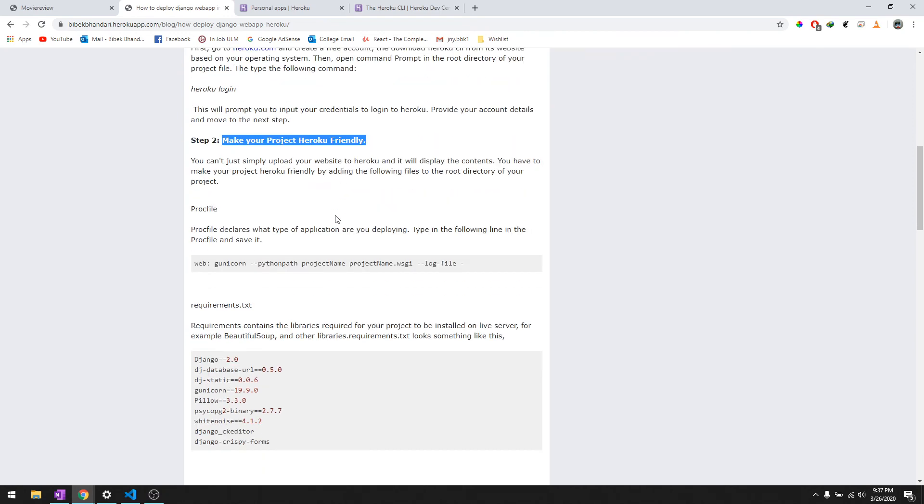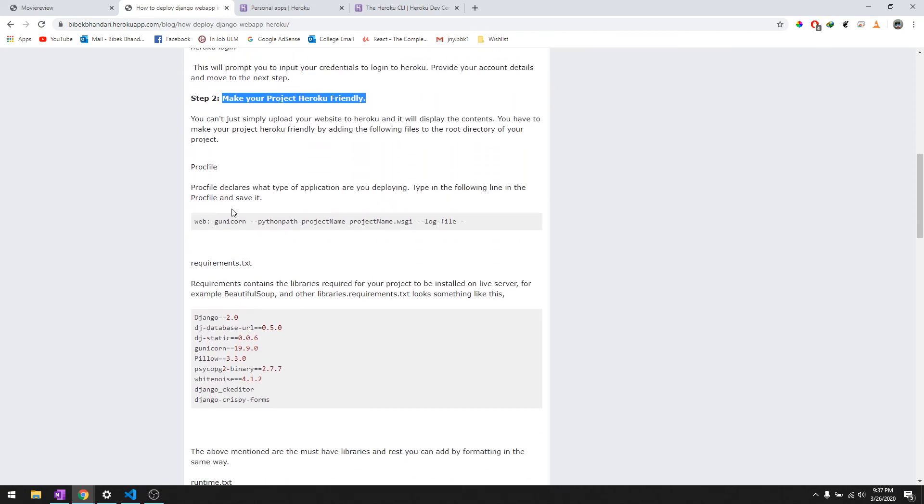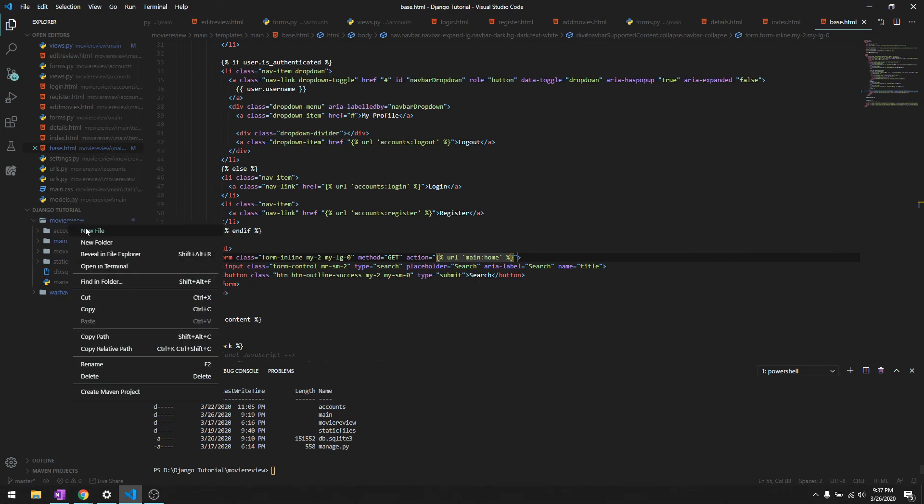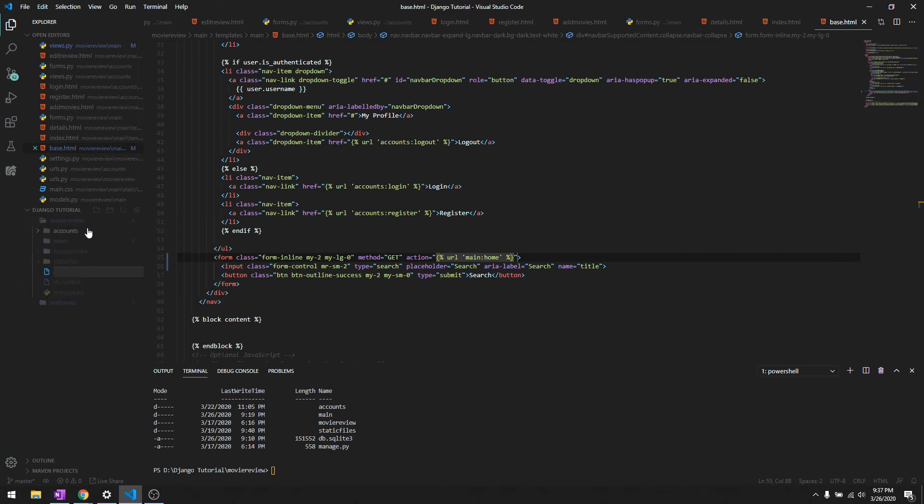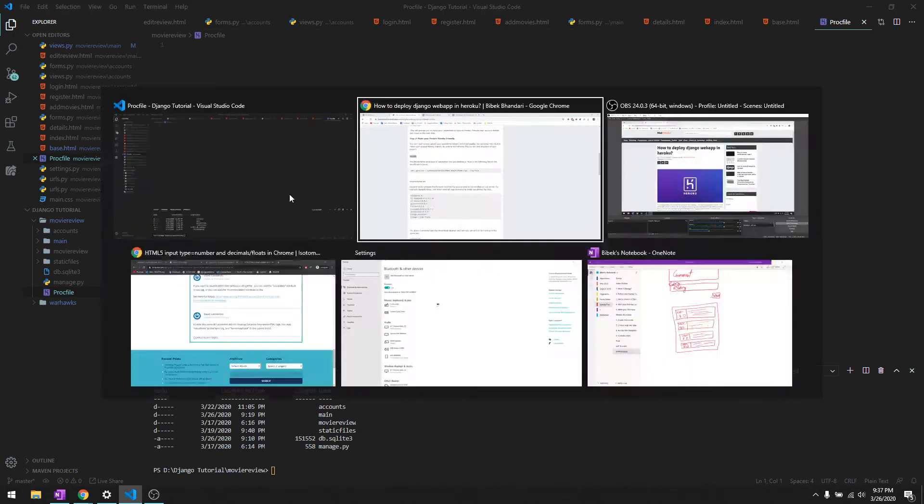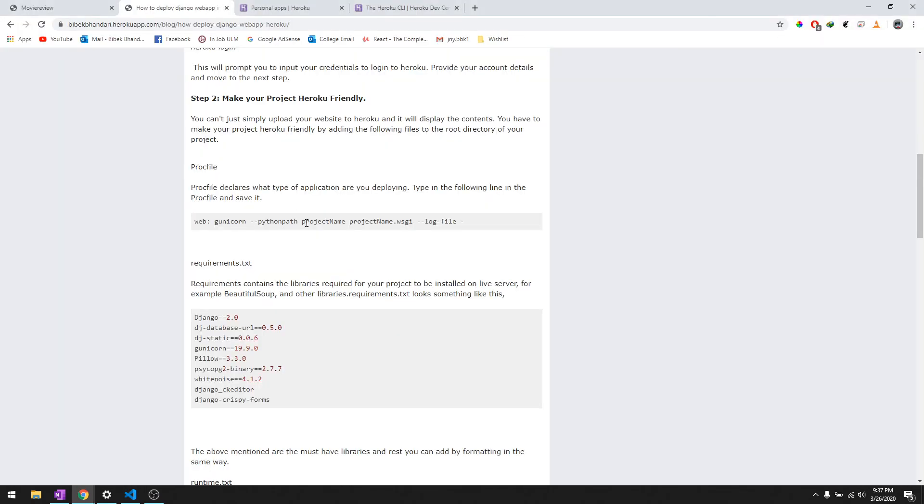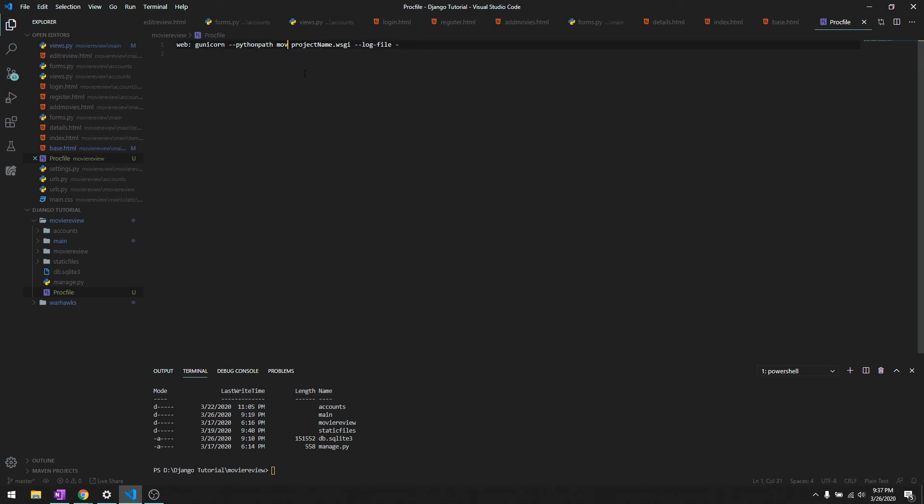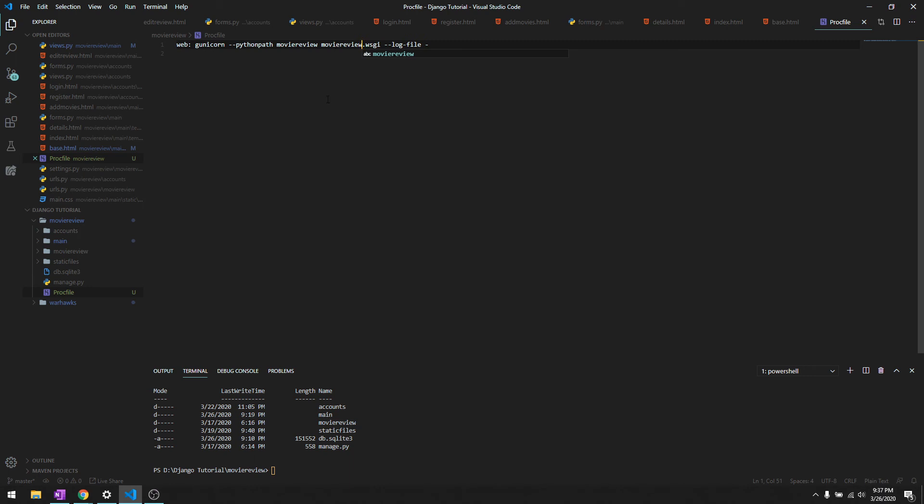Next is make your project Heroku friendly. We need to add a couple of files. The first one is Procfile. This is a file for Heroku to recognize what sort of app we are uploading. The project name is movie review. Keep in mind that the directory is right where the manage.py is.